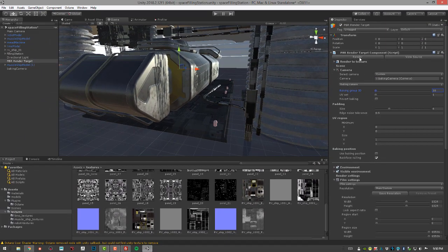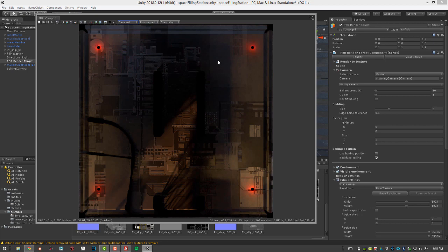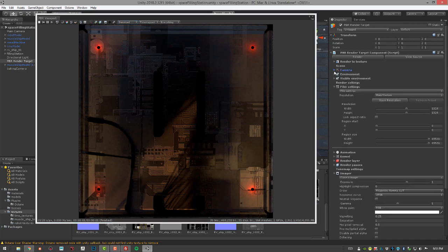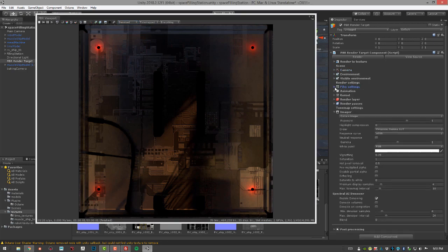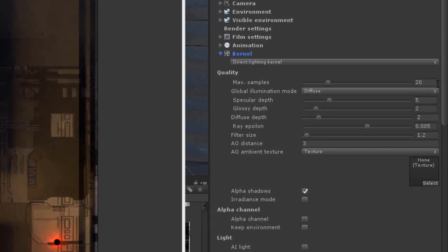Let's render. You can see it's fairly quick but very noisy. I'll set the main menu to Denoised and you can see it smoothed out very quickly and looks pretty good. If it feels a little too blotchy, go into the kernel settings and increase the max samples.